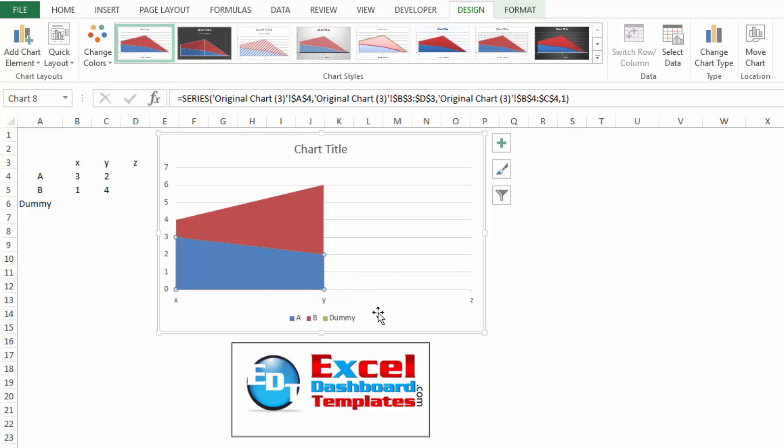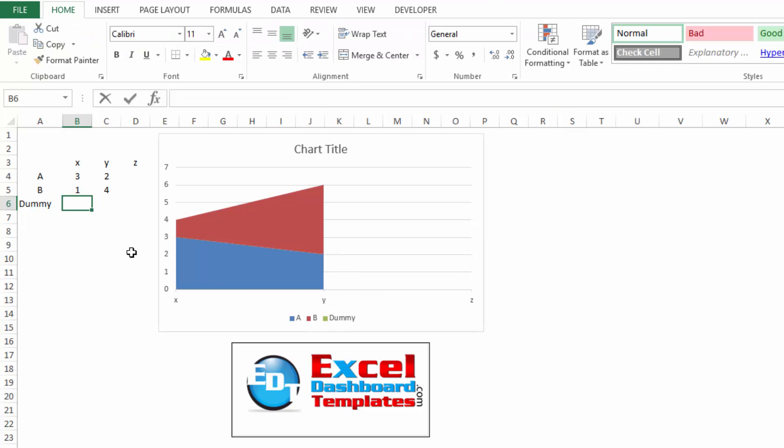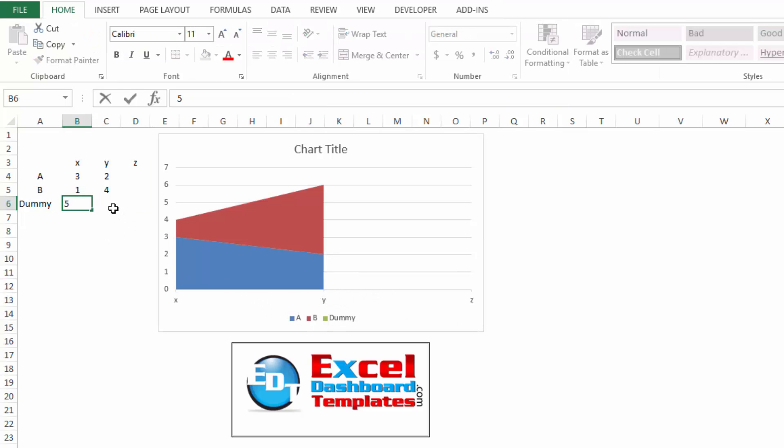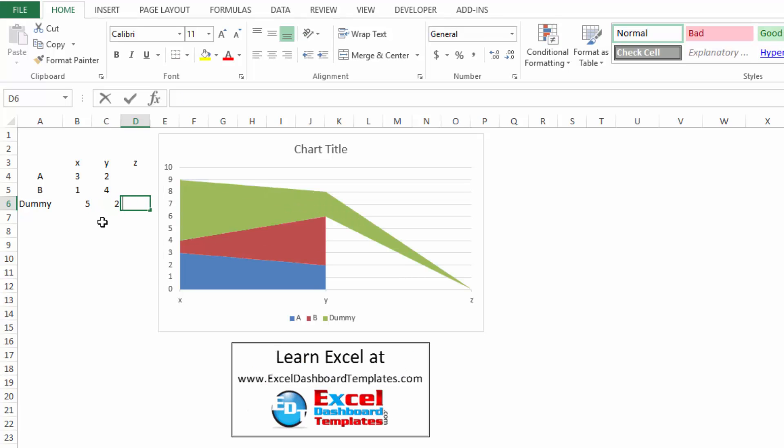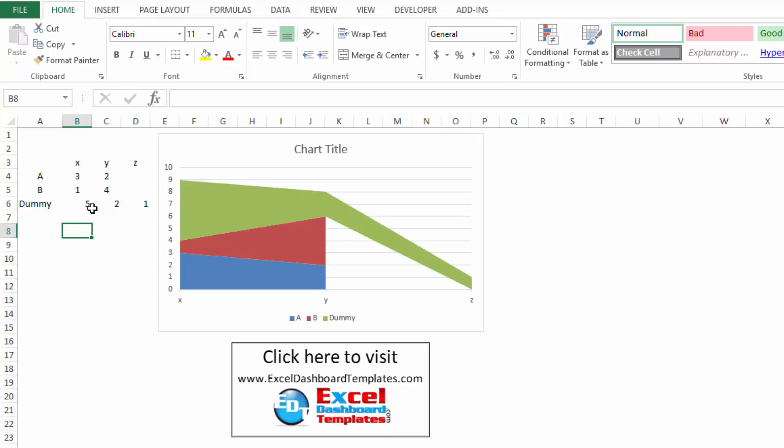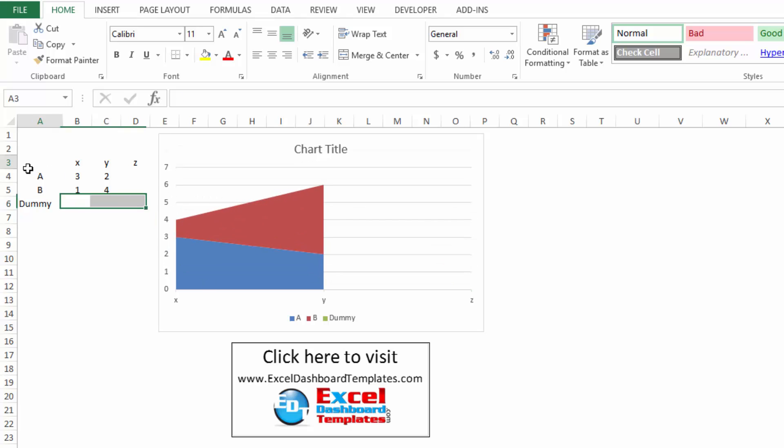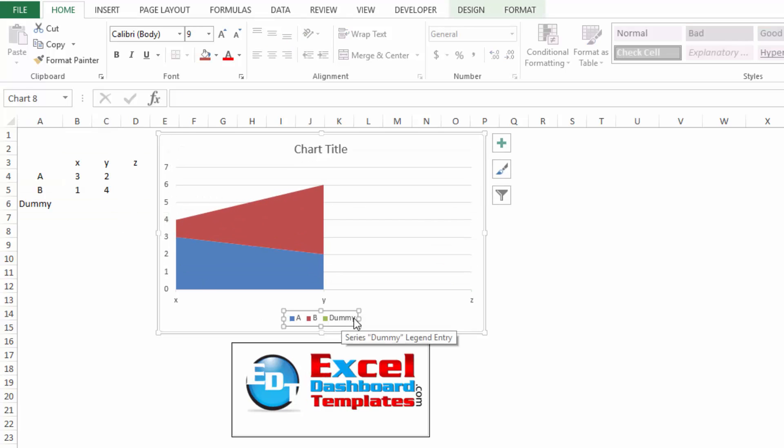Now the dummy series is in here, but it's all zero. If I started adding in some numbers, you'll notice that it would start to show as well. But we're going to delete that data. I'm going to leave that series out here but now remove it from my legend.